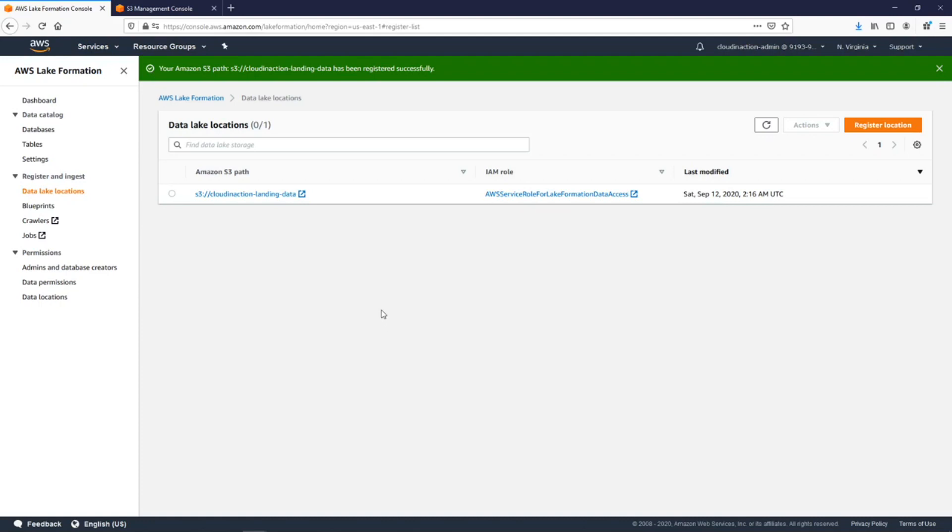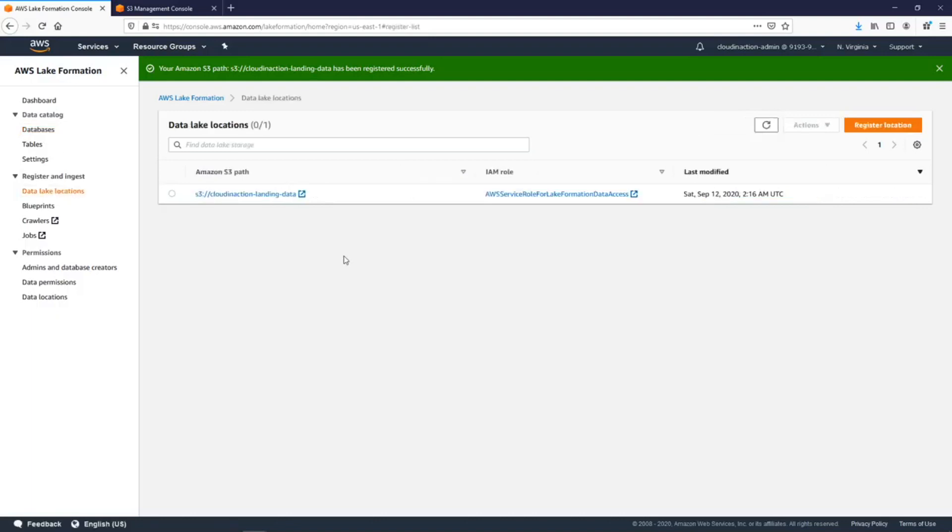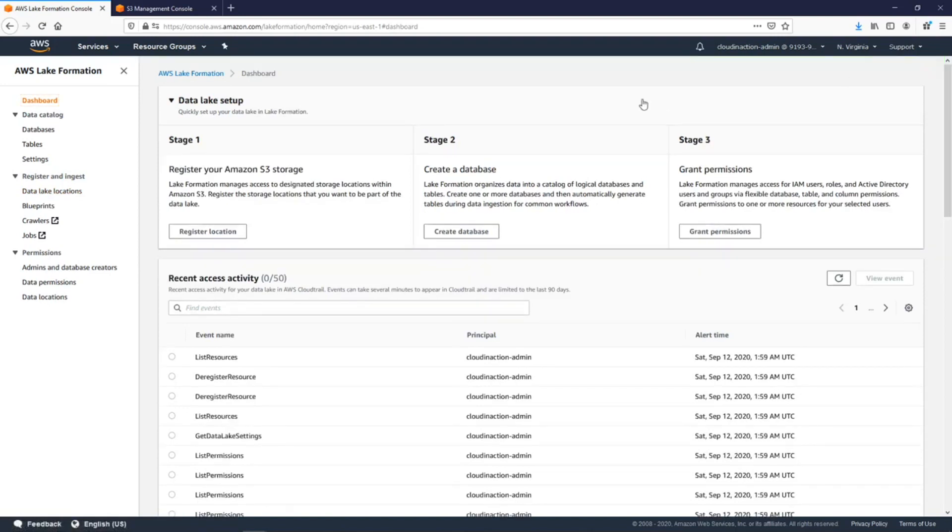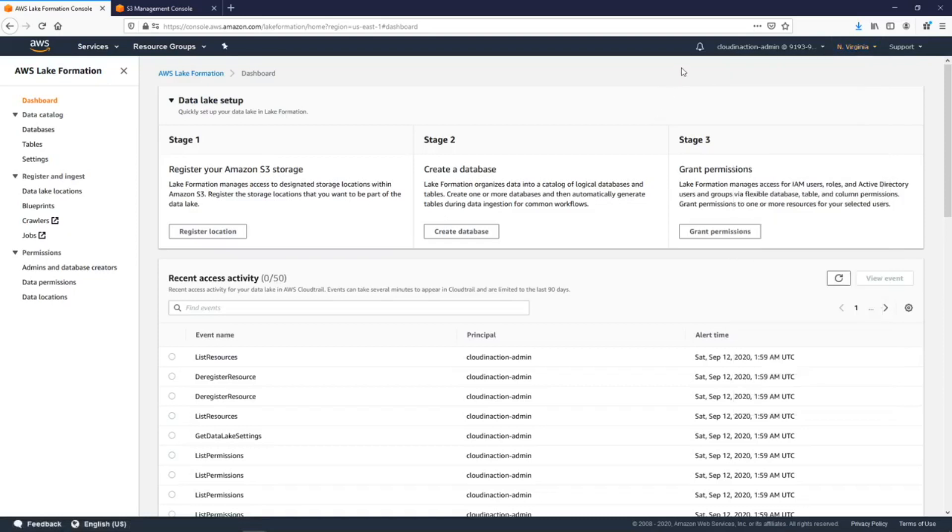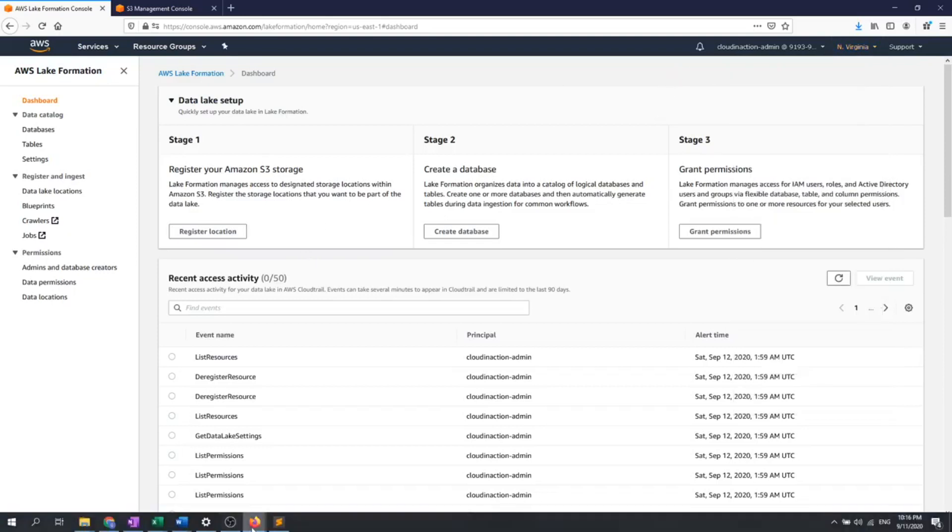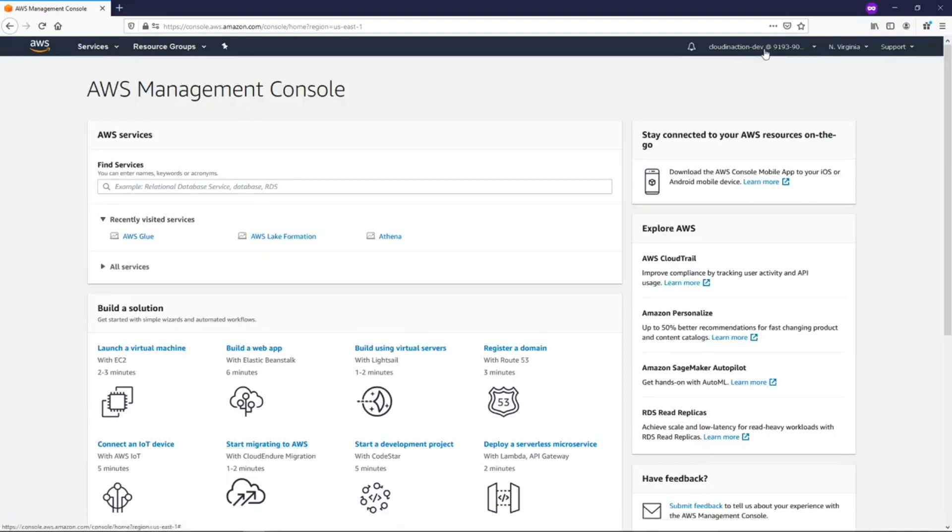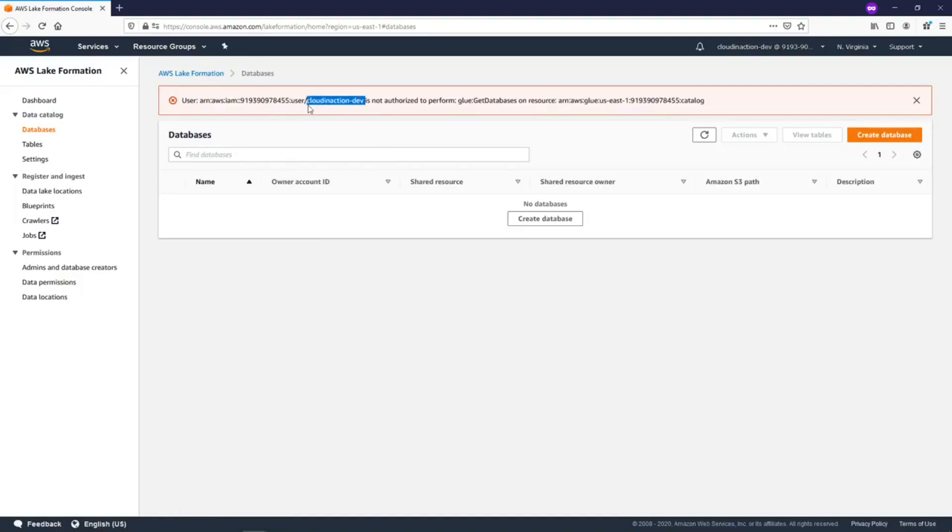Okay, now we did that. Now let's try to switch to our dev user and see what our dev user is looking at. I'm pointing your attention that we are under North Virginia region. Let me choose my dev user. From dev user I'm going to click on Lake Formation and I get some error because my dev user basically belongs to the group which doesn't have any permissions.